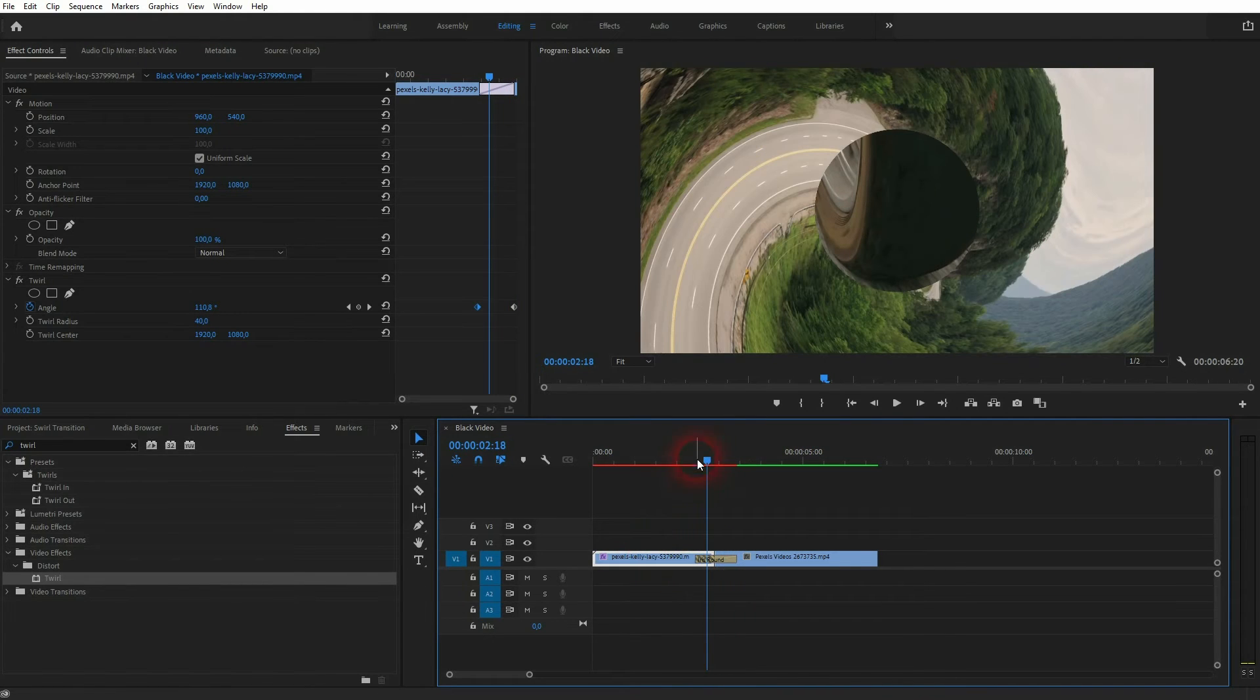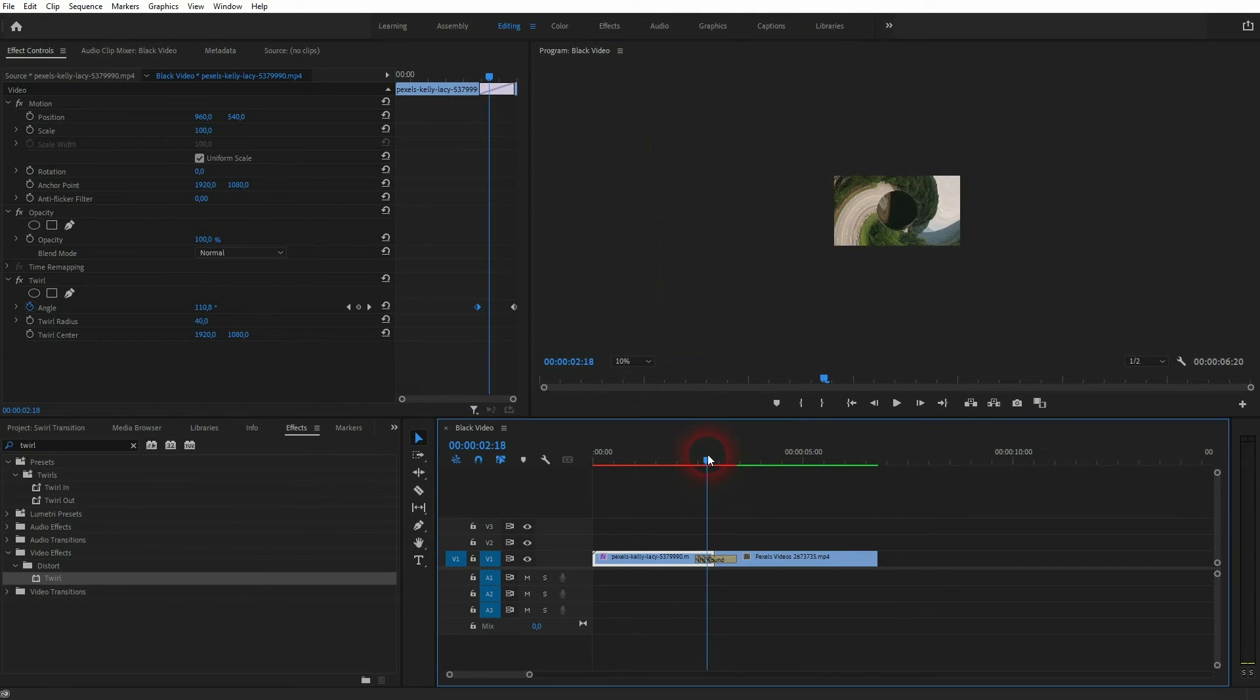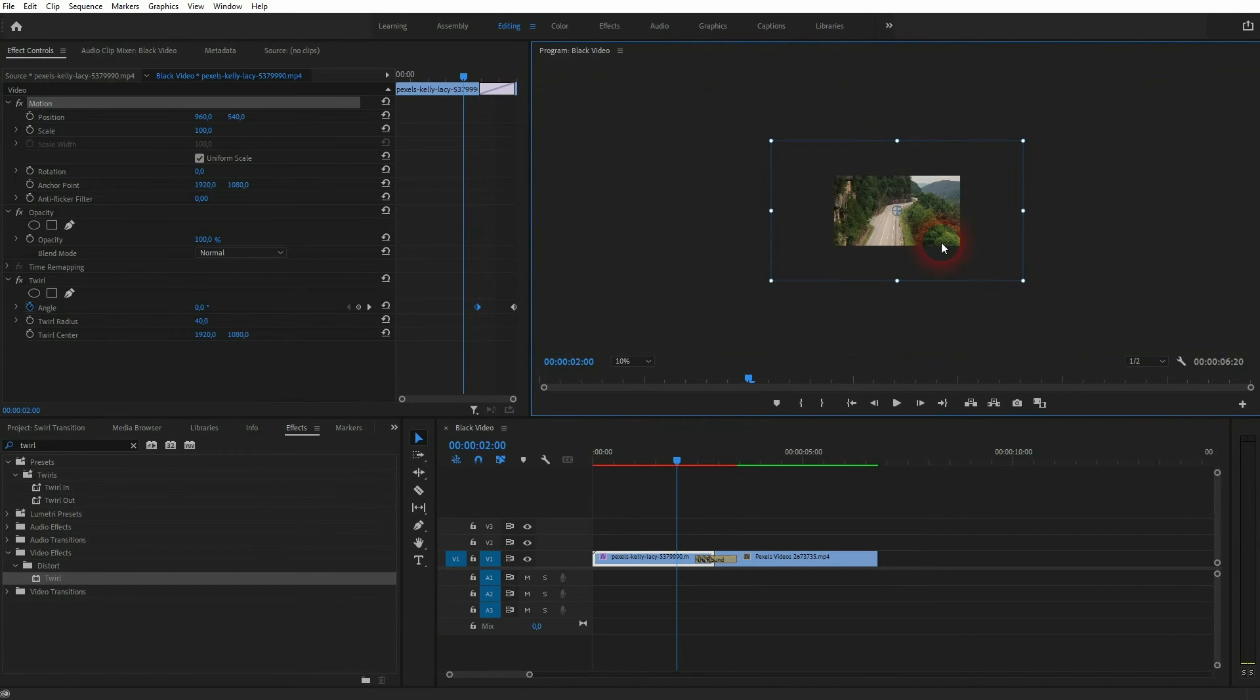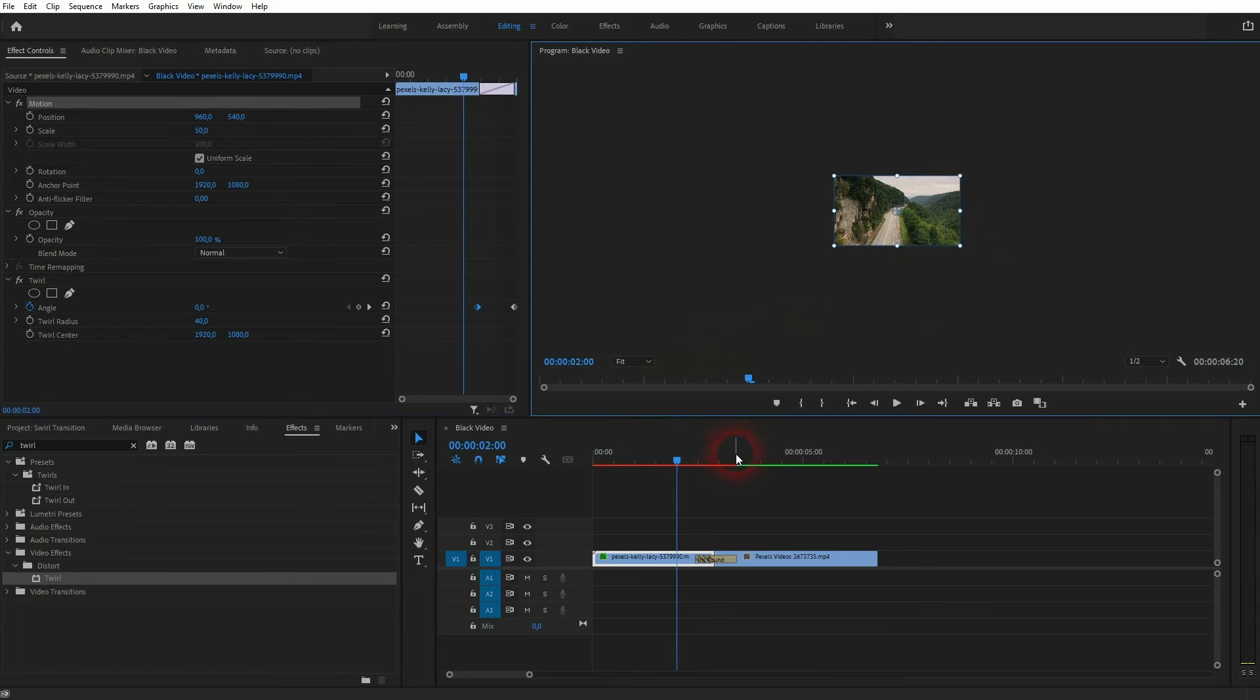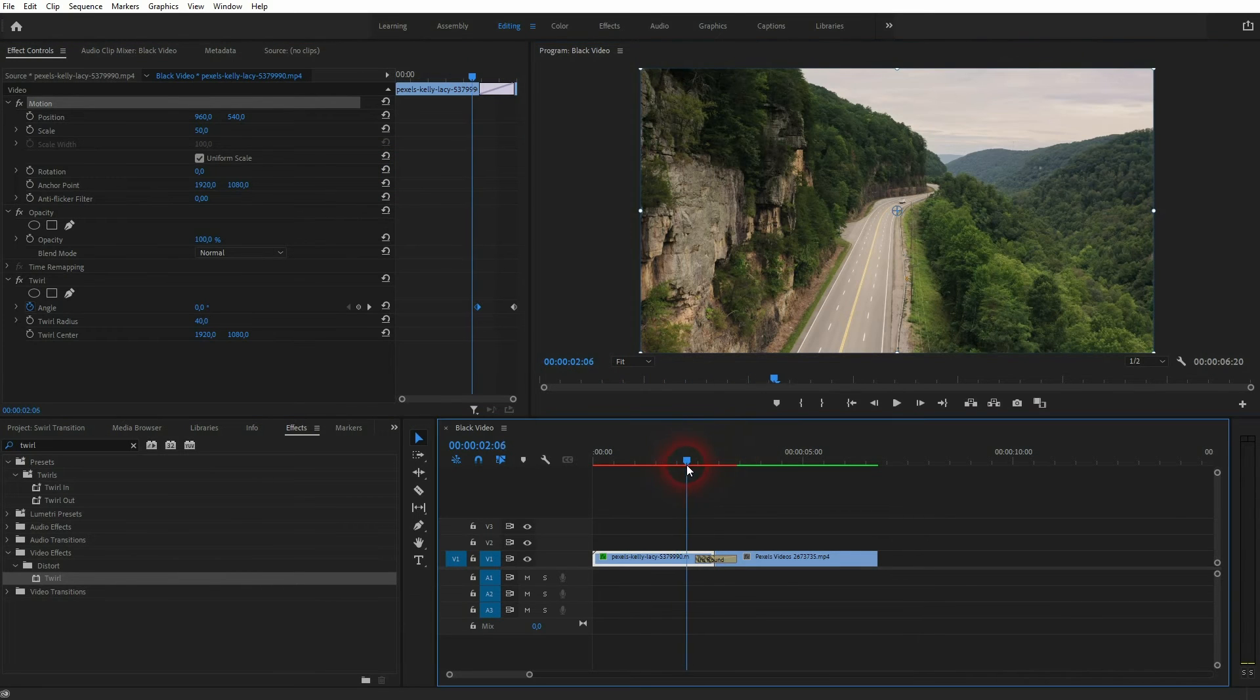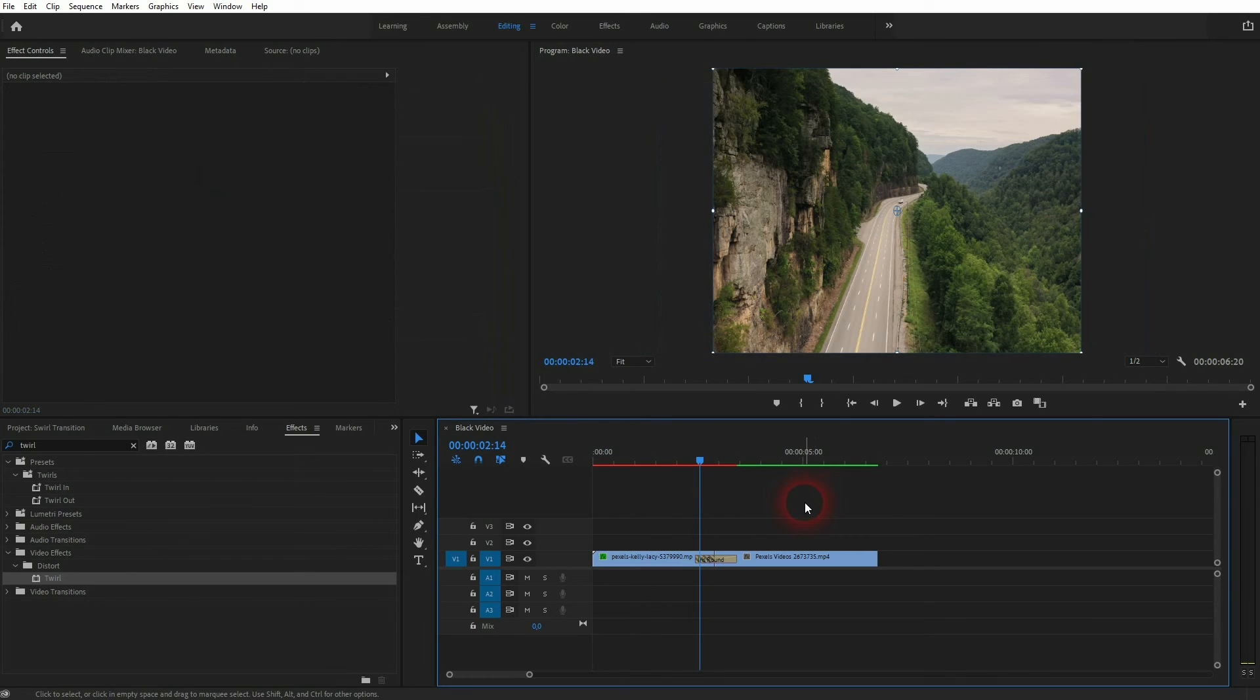If you've got the problem of having black areas when twirl starts, it might be because your video file is only as big as the sequence. In my case it's not, so let me scale it down a little bit to simulate that problem. I go to 50, and now you can see these black areas.